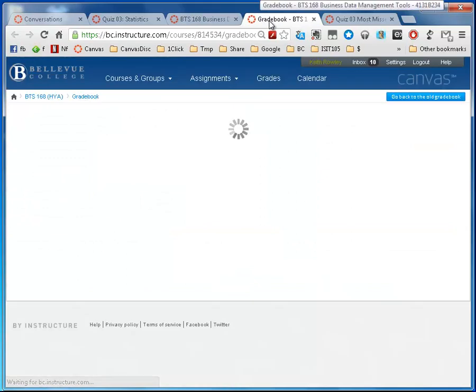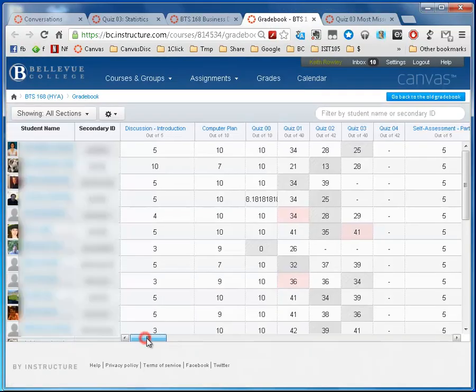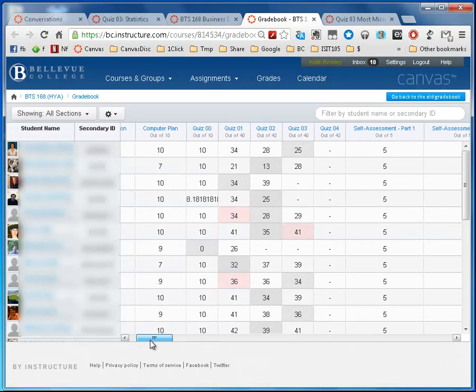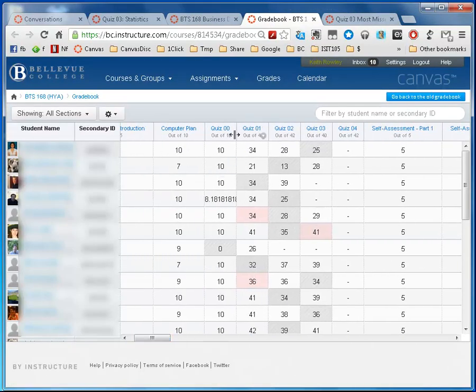So let's look at this, let's go to the grades, our grade book now. And here are my quizzes. Notice the gray ones are the ones that are being dropped.